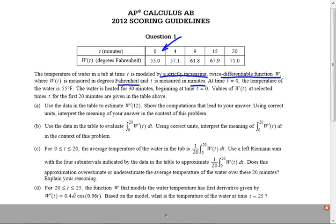The values of W — the temperature of the water — for the first 20 minutes are given in the table. What are they asking for in part A? Use the data in the table to estimate W prime of 12. What's W prime approximately equal to? The change in W over the change in time. Slope.